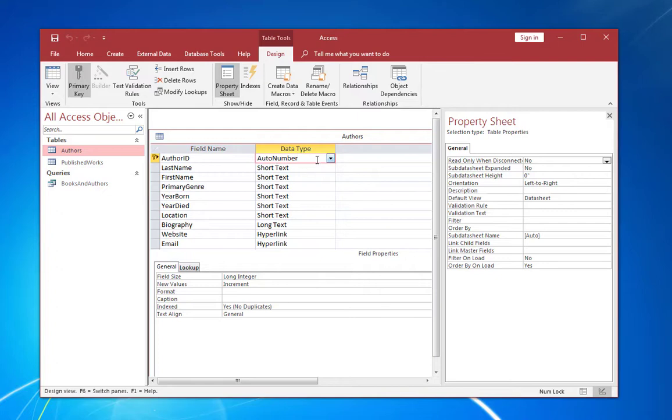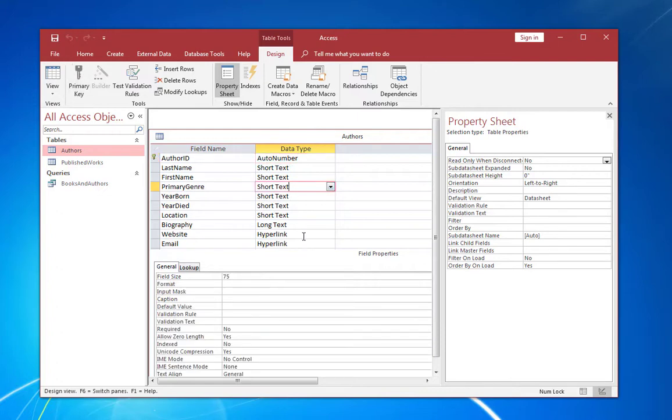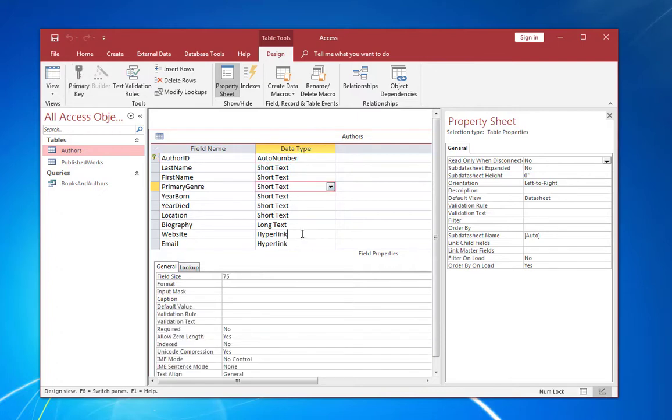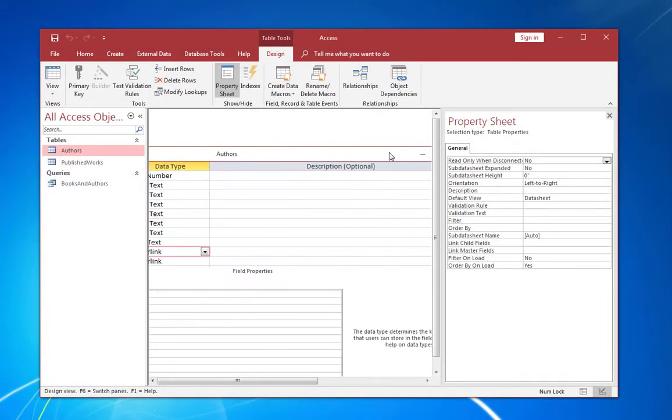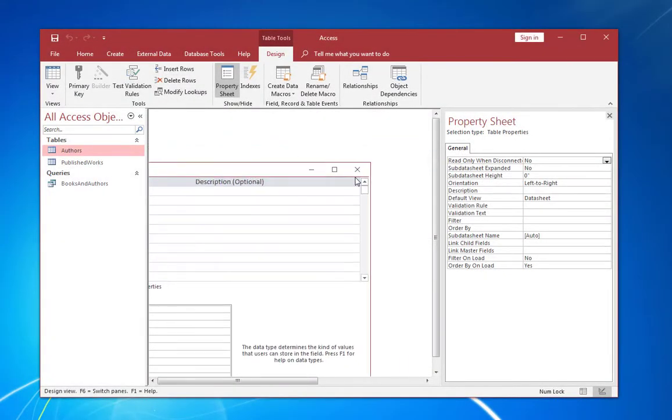And Access actually provides a data type called AutoNumber that will supply that sequential number for each new row that's entered into the table. The data type is the setting that determines how a specific field is going to be represented and treated within a database. It can be, in this case, an auto number. It can be text. It can be a regular number. Access has a hyperlink data type. And that determines the rules that are going to be applied to the data.